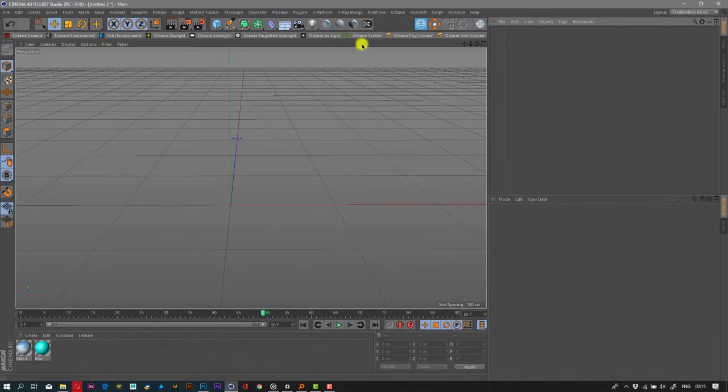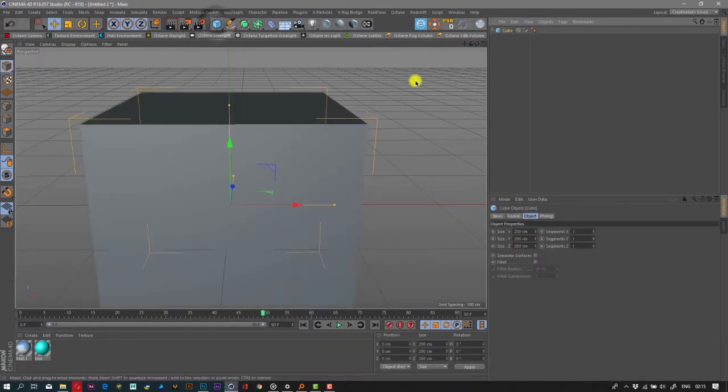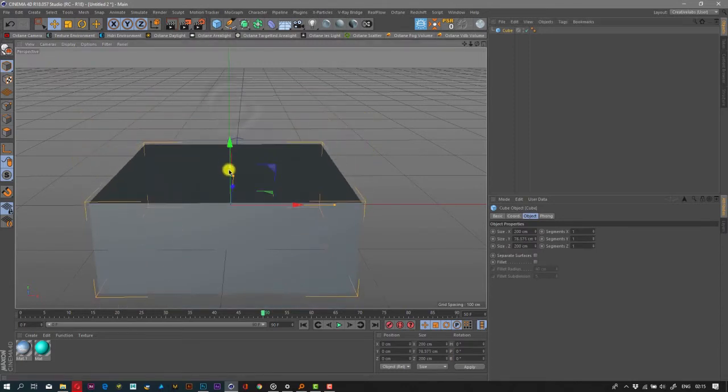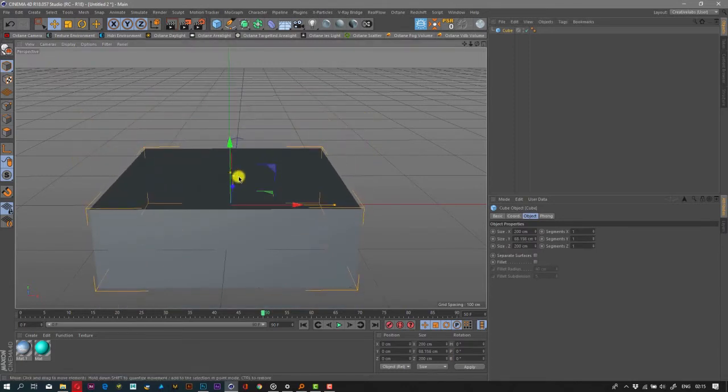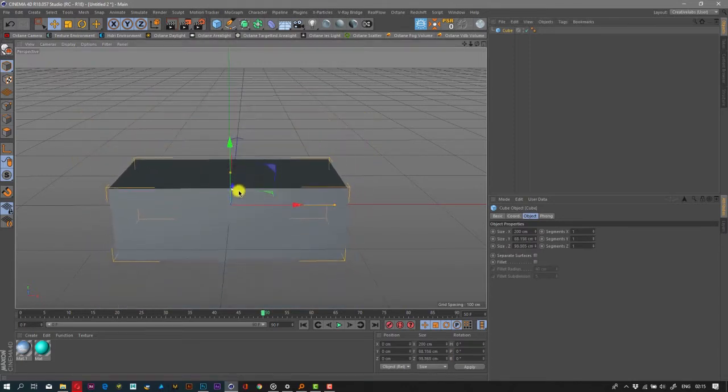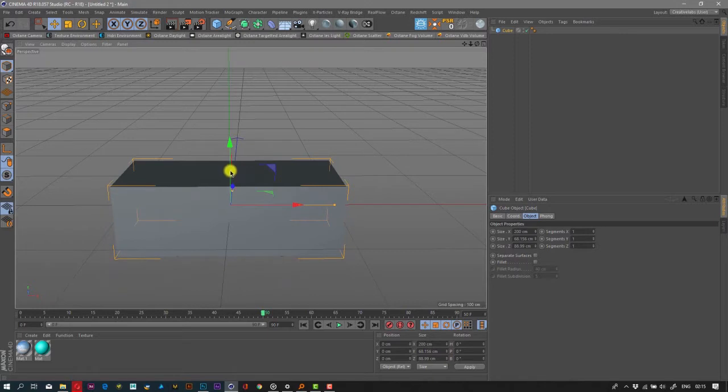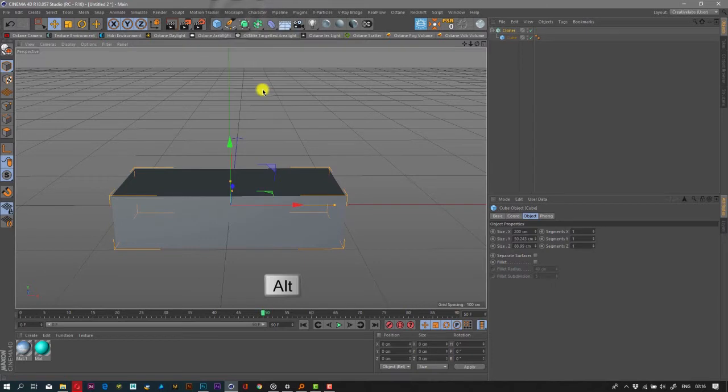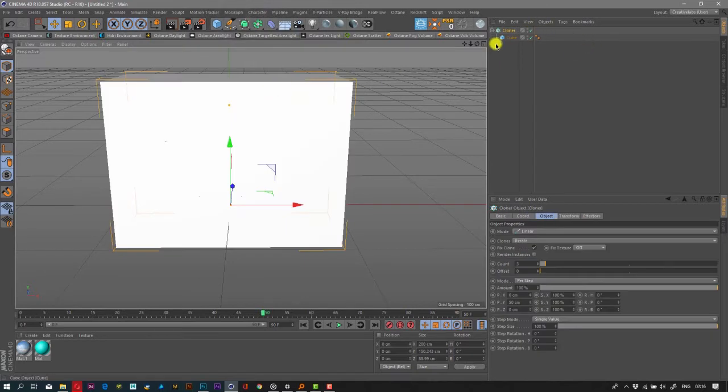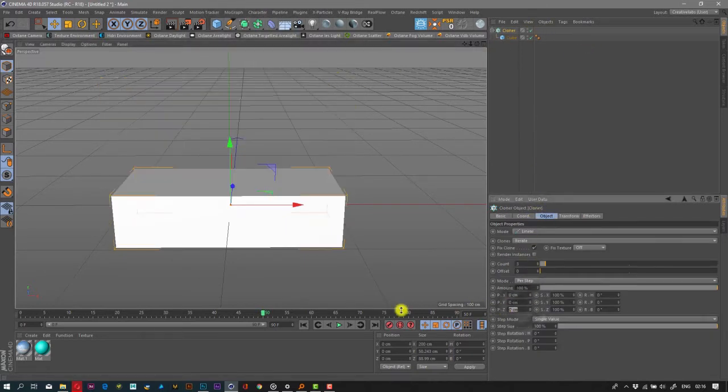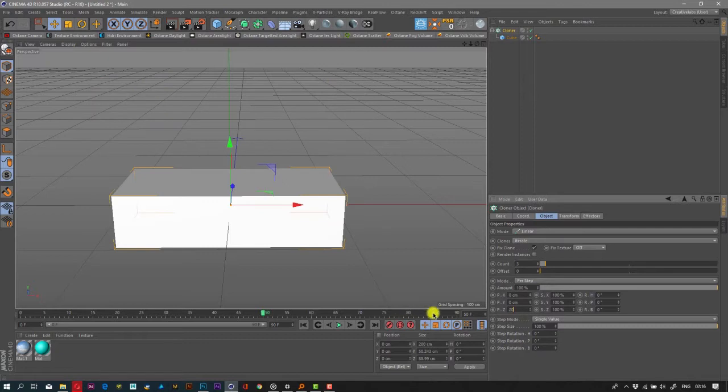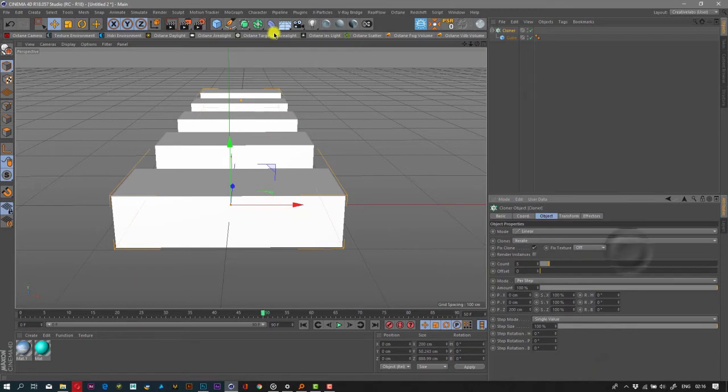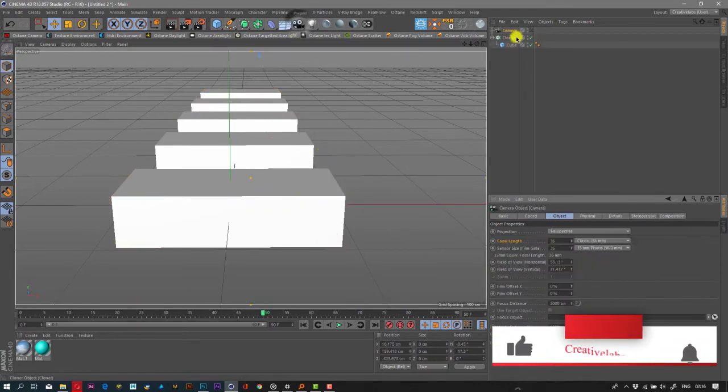If you're new to this channel, please subscribe. Let's get started. I'm just gonna start with a cube, put it in a cloner, go to Z direction 200, put five. Let's get our camera.